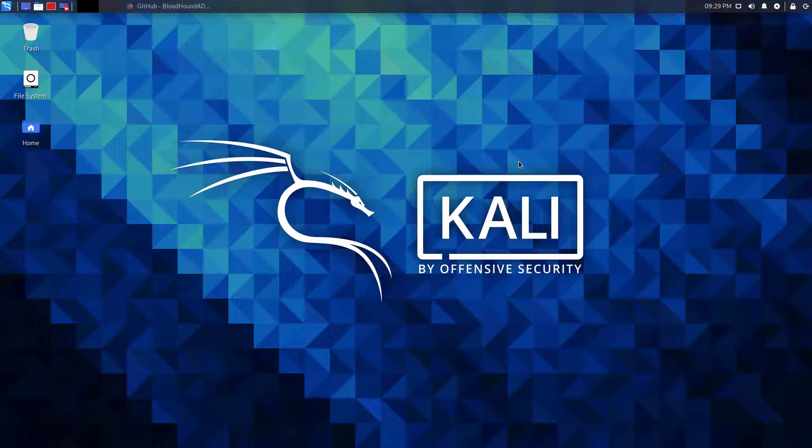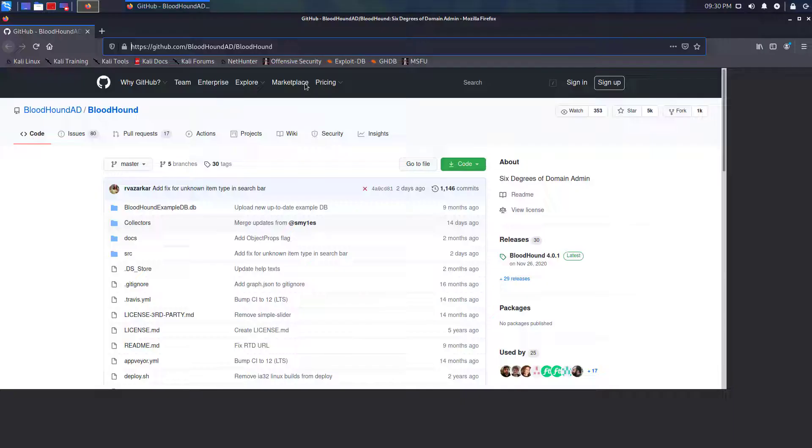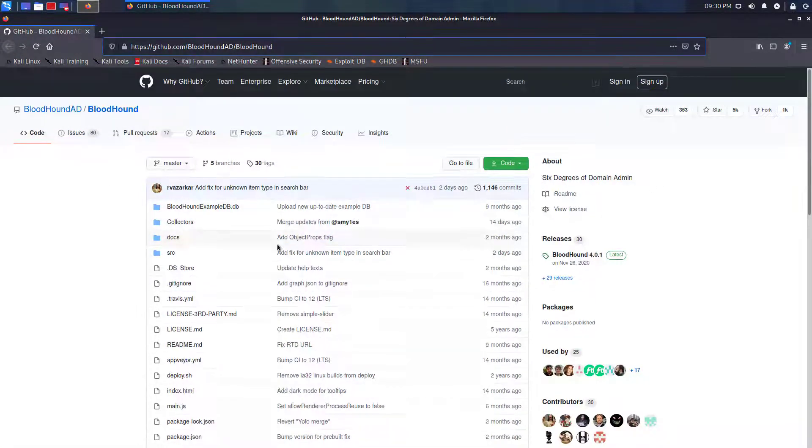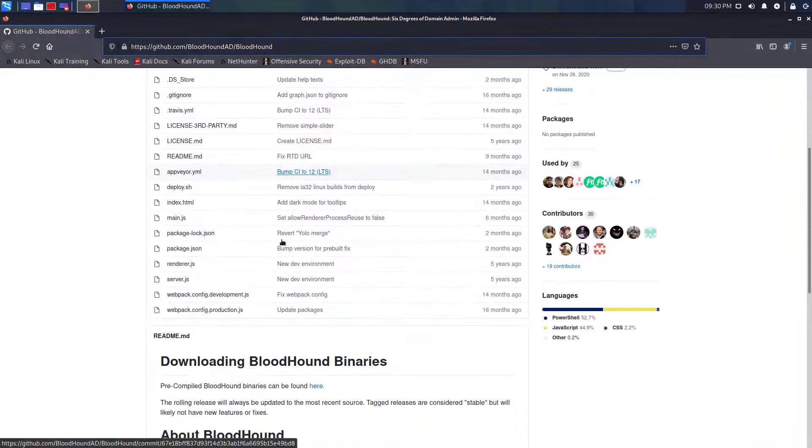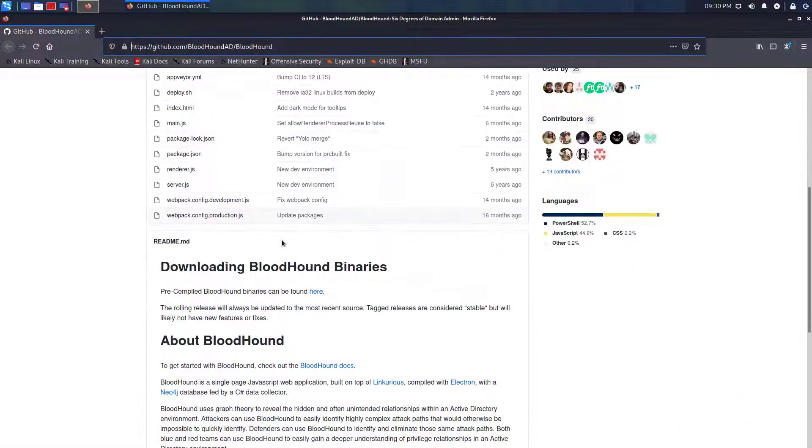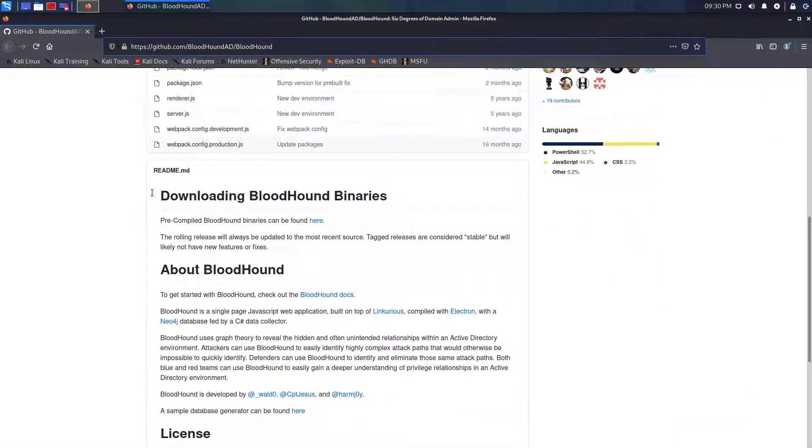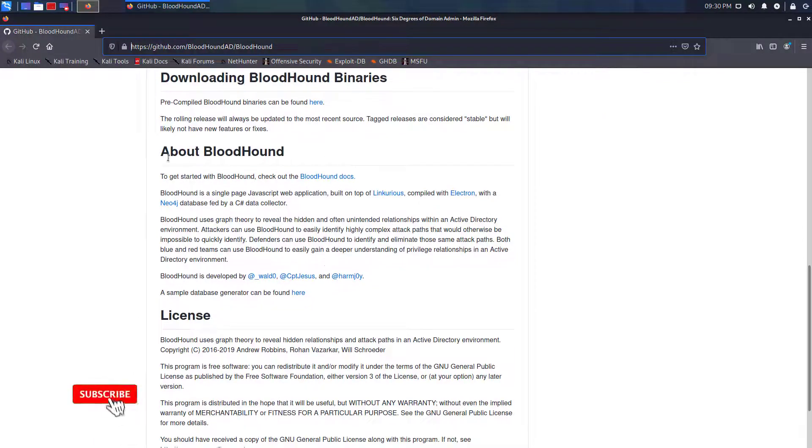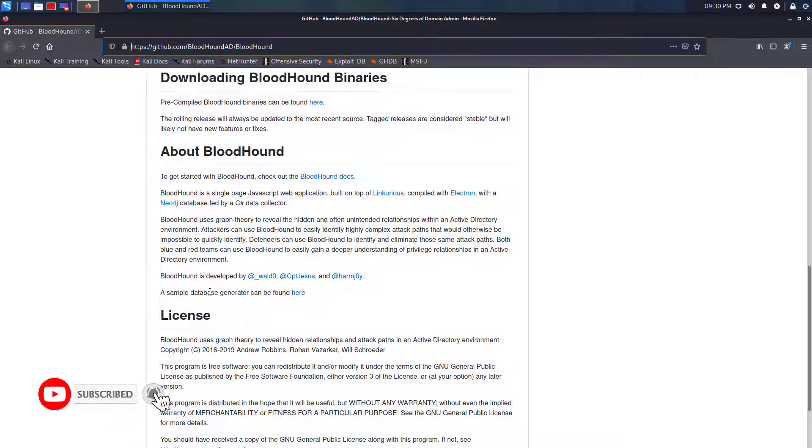Hello and welcome to my YouTube channel. In this video, I will show how to install Bloodhound in Kali Linux step by step. Bloodhound is also known as 6 degrees of domain admin. Bloodhound uses graph theory to reveal the hidden and often unintended relationships within an Active Directory environment.